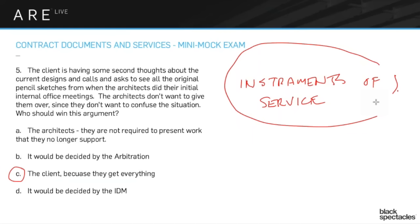That was a tricky one — answers A and D were the two most popular, and C was chosen by only about 10-15% of folks. Answer A is what we all want — we want control over what we give clients — and in practice, if you explain to a client that giving them early sketches would give the wrong impression, they usually won't push back. But the exam isn't about real life; it's about understanding the contract. The point of the question is whether you grasp the concept of instruments of service.